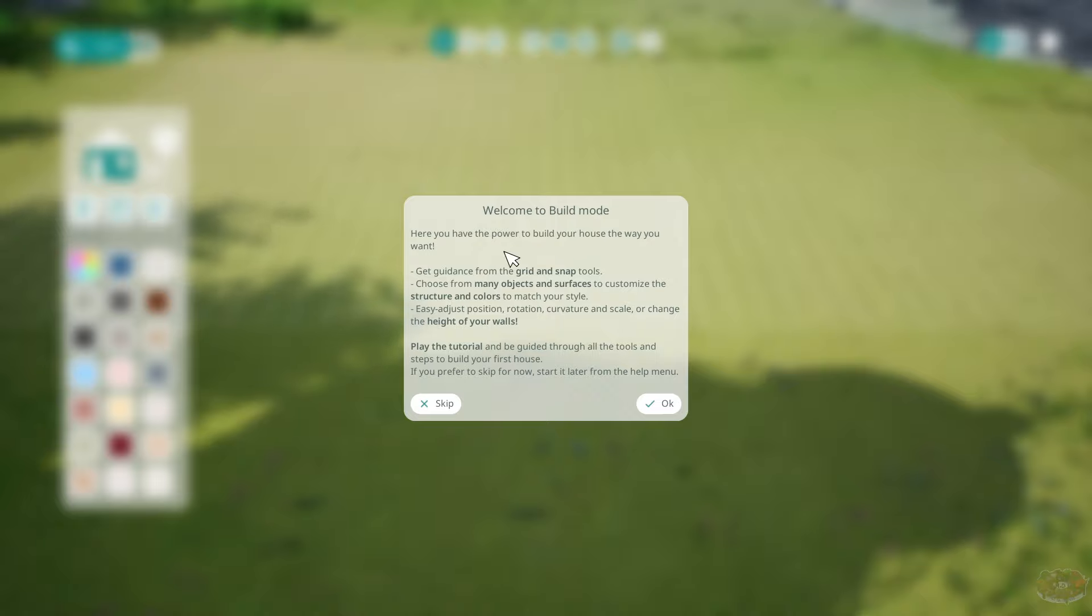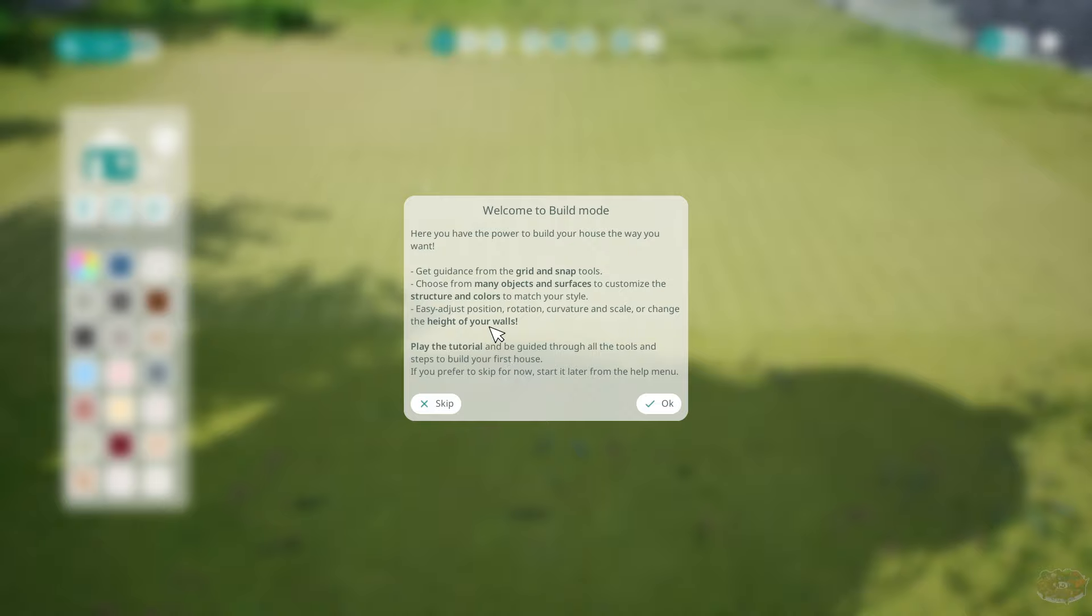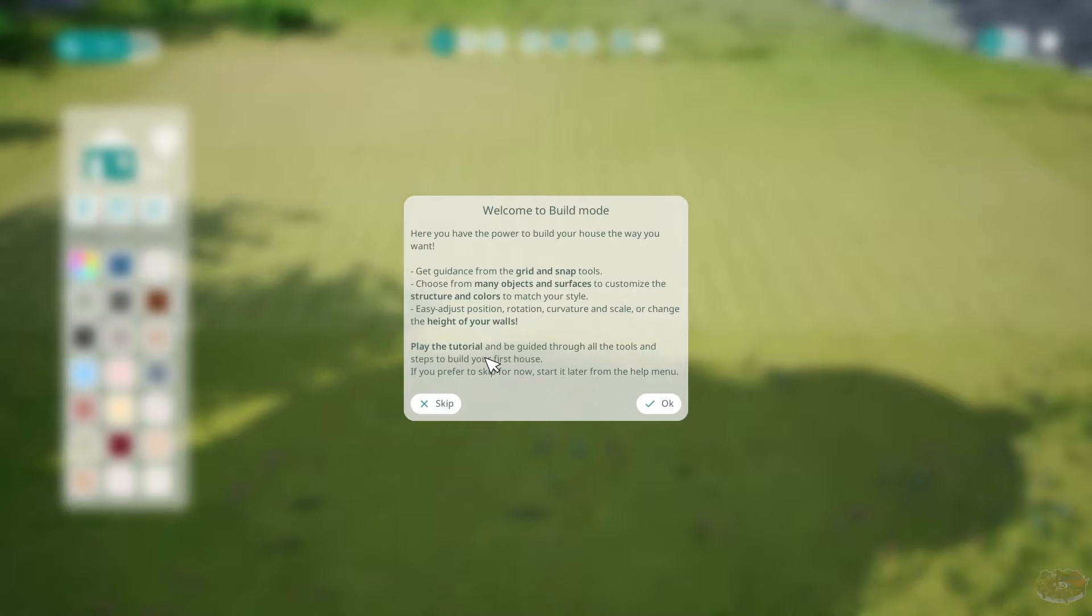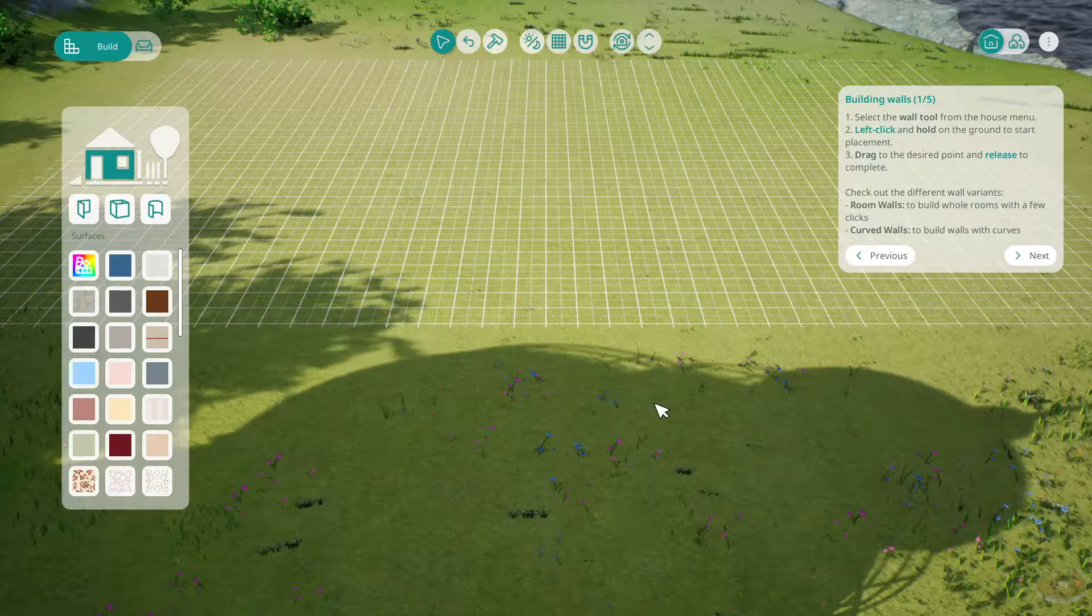Here you have the power to build your house the way you want it. Get guidance from the grid and snap tools. Choose from many objects and surfaces to customize the structure and colors to match your style. Easy, adjust position, rotation, curvature, and scale or change the height of your walls. Play this tutorial and be guided through all the tools and steps to build. Let's do it.